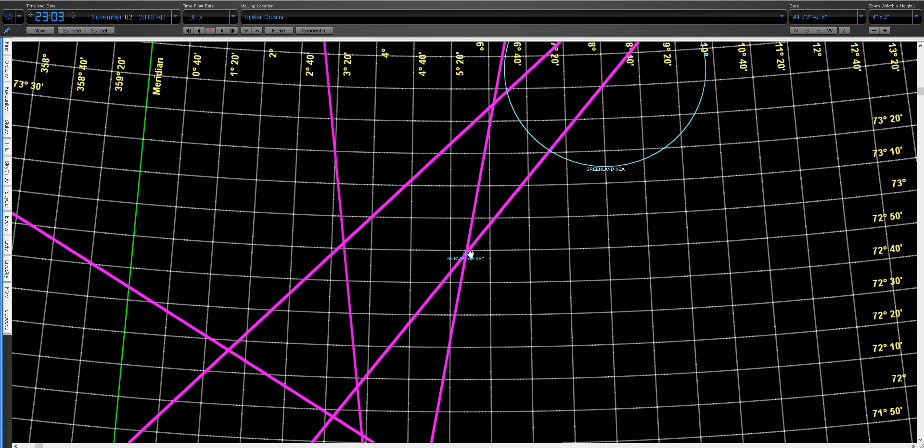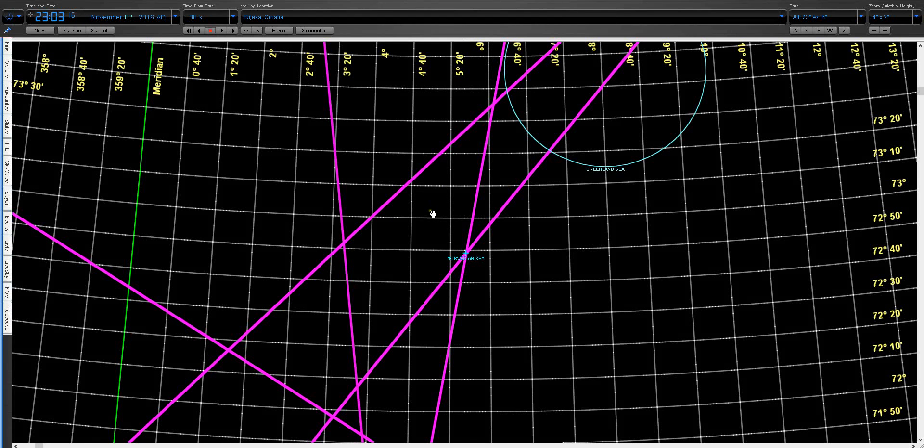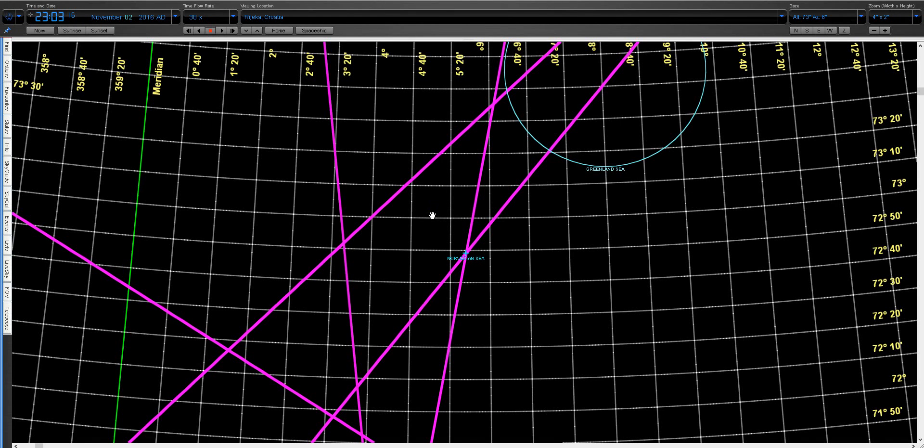So this is the moment of the earthquake, 23:03, Norwegian Sea. This is incredible.